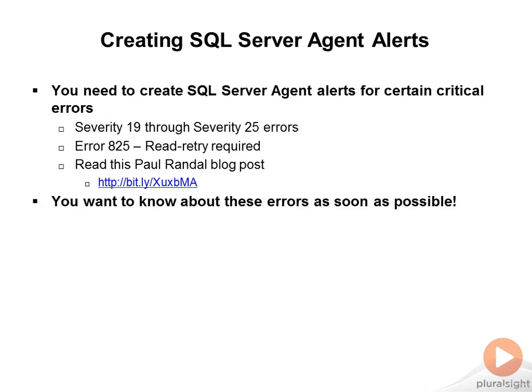You want to know about these errors as soon as possible. You want to make sure to configure a response for each one of these alerts.